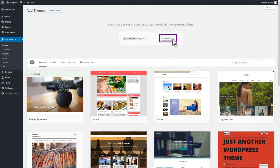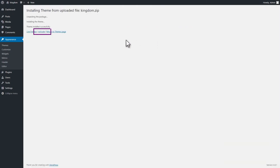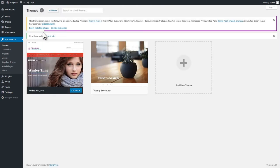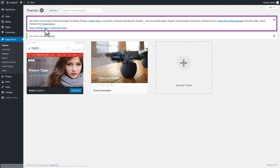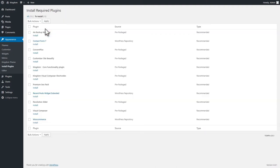After installing the theme, you will be notified that you have to install the plugins that come along with the theme. Proceed to installing and activating them. It will take just a few clicks.